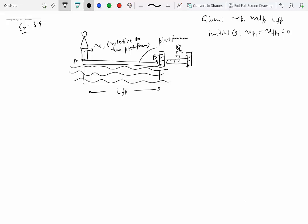If you've played in the water, you've probably experienced that if you're standing on something that floats and you move to the other end, the floating platform moves away from the pier. For problems with multiple particles and relative motion, we can use conservation of linear momentum, but only if external forces on the system are zero.